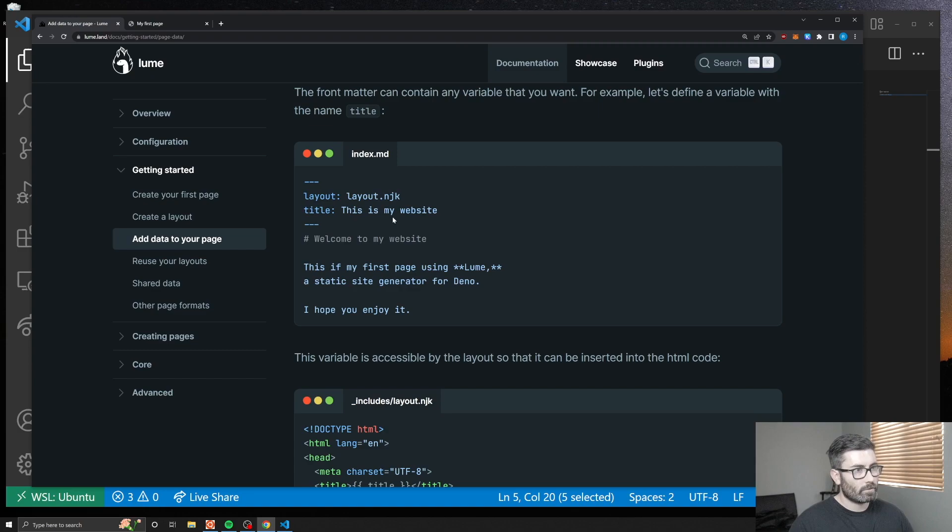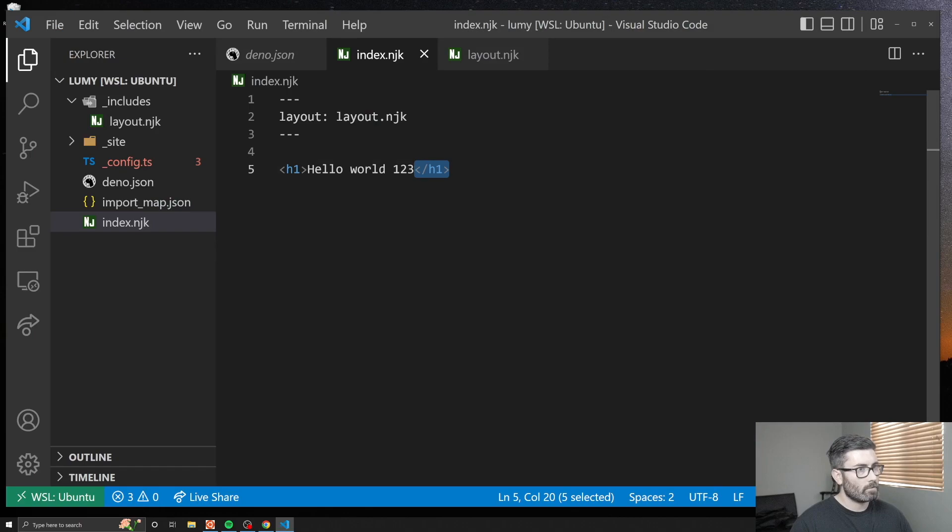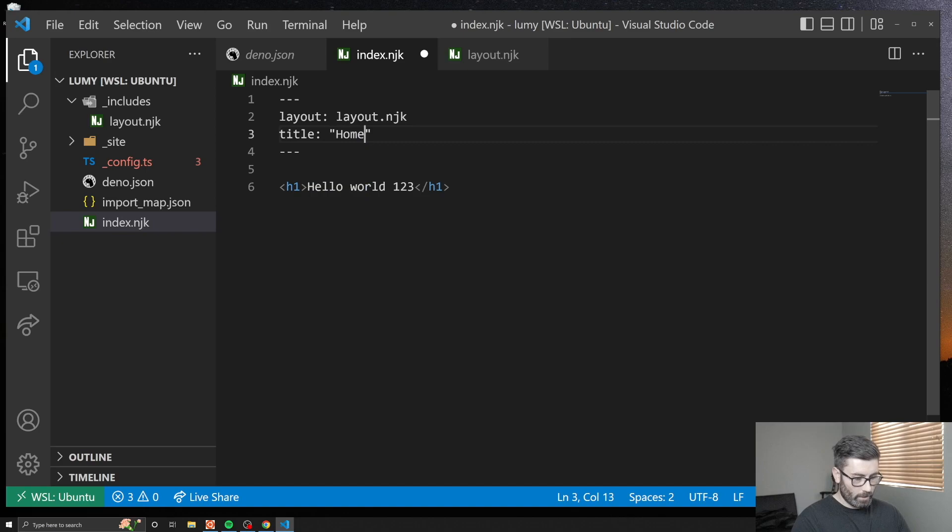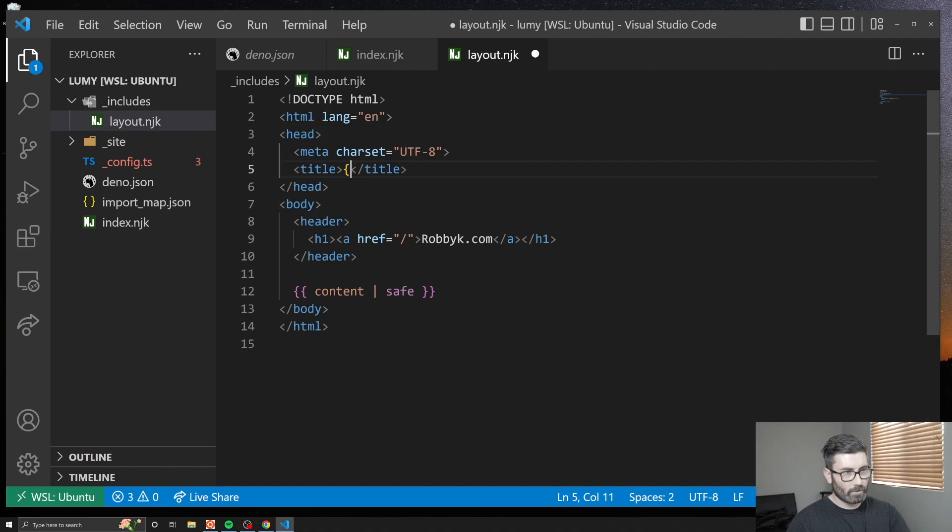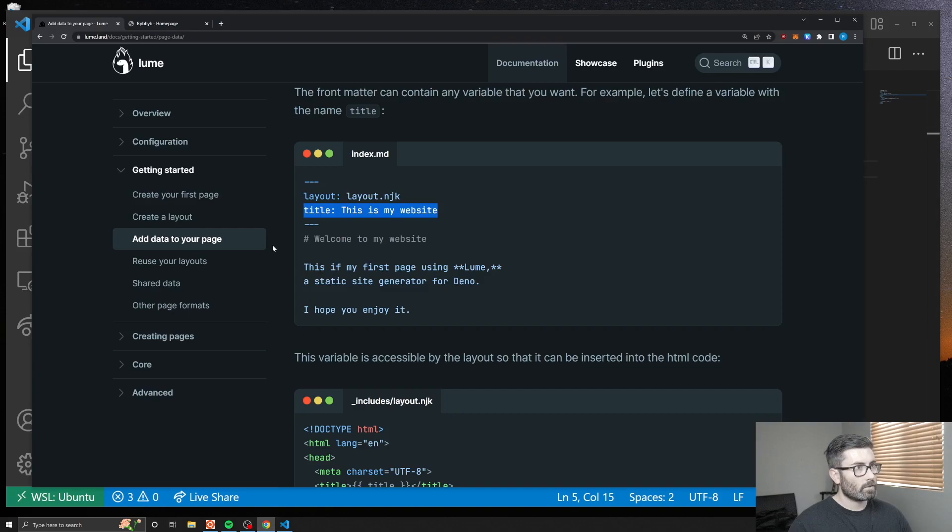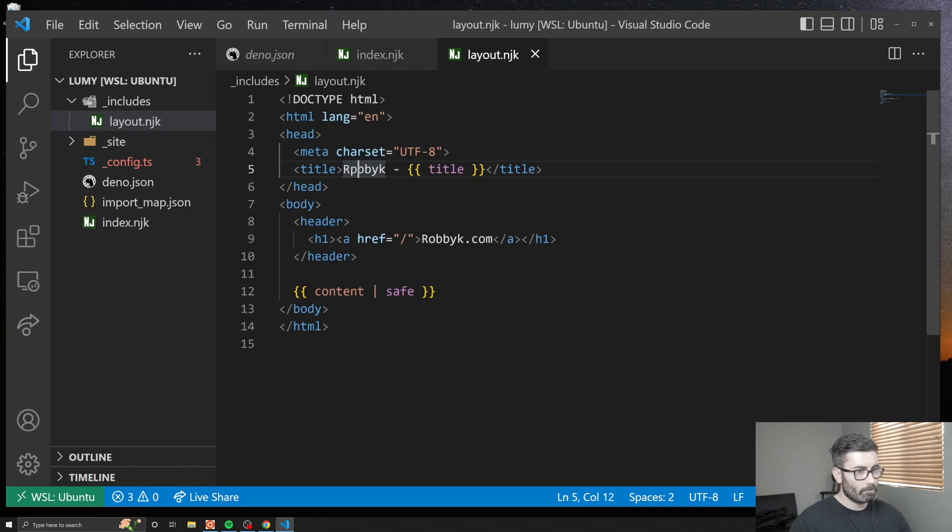Now let's add some data to our page. You can add whatever variables you want in the front matter and use it within your page or layout. Let's go here, let's just go title, we'll do the title homepage. Then let's go to our layout file and we're going to use it right here. We can just go brackets title. Maybe I'll do Robby K dash title. Let's see if that worked. I'll go back and yeah I see it right there. I made a typo though, so let's fix it.